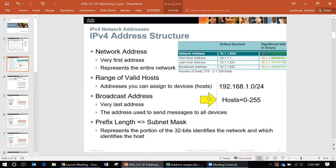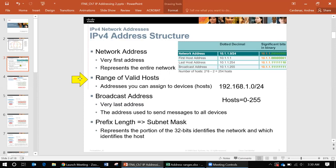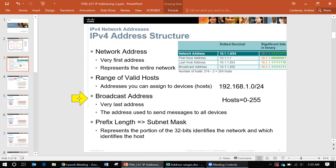Within this range of hosts you have different kinds of addresses - you have a network address, you have a range where you can use as hosts and assign to your devices, and then you have a broadcast address.